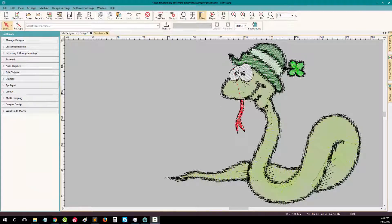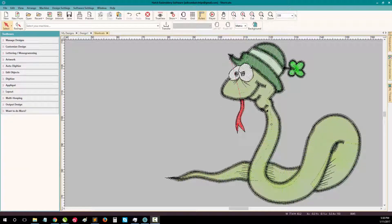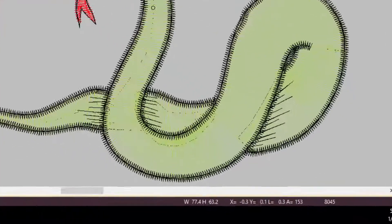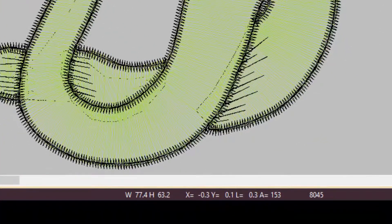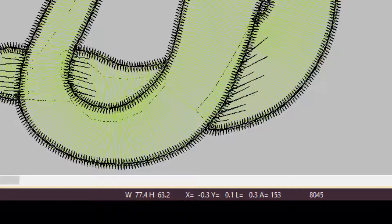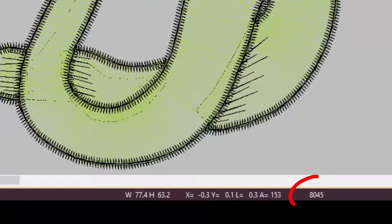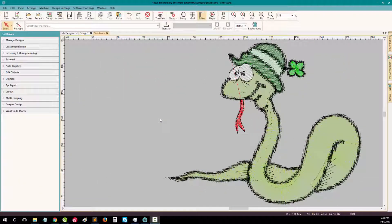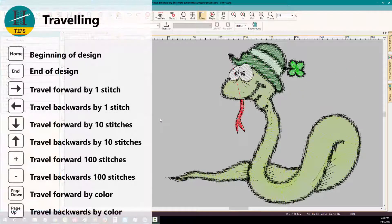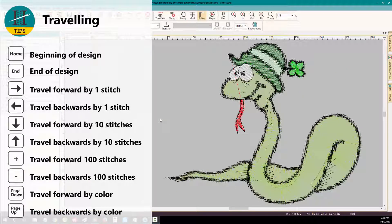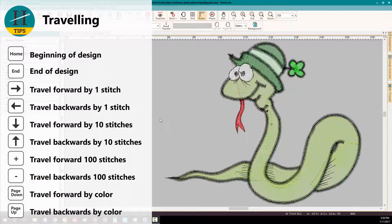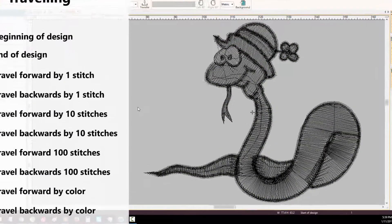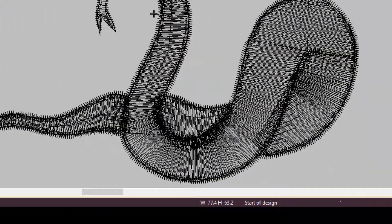Now let's explore the travelling tools in Hatch Embroidery. If you look in the bottom right corner of your screen, you can see the current stitch count of your design. In my design, I have 8045 stitches. To travel to the beginning of my design, I press the HOME key on my keyboard. Now you can see I'm at stitch 1, or the start of the design.